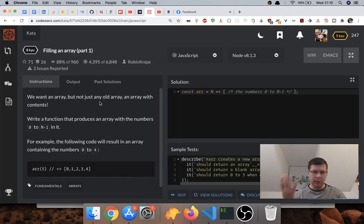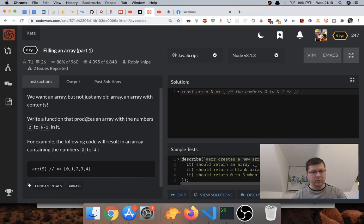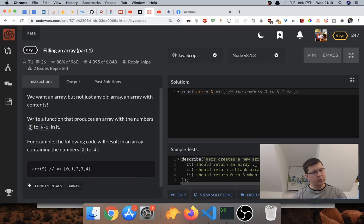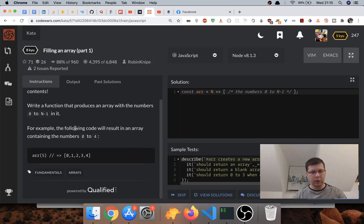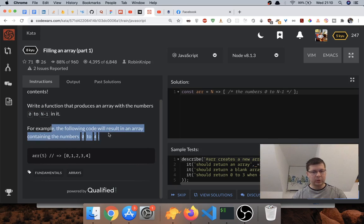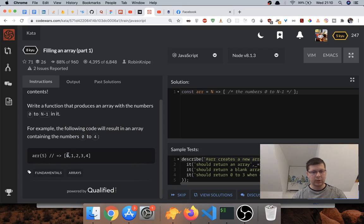It says we want an array, but not just any old array — an array with contents, not an empty one. Write a function that produces an array with the numbers from zero to n minus one. So given three, we should have the numbers zero, one, two in the array. For example, given five, we get an array containing zero to four.